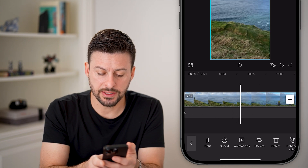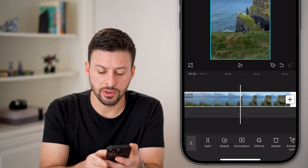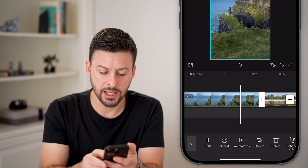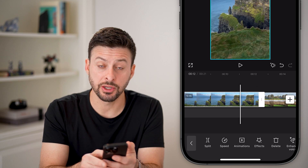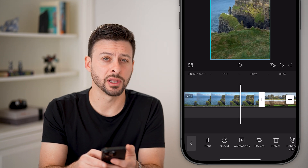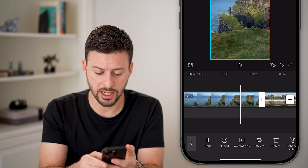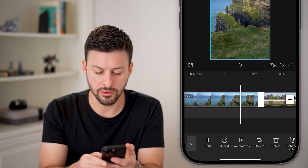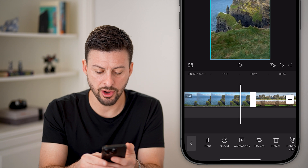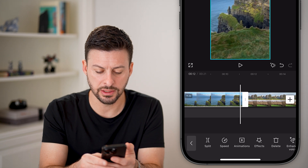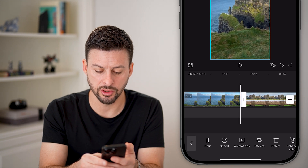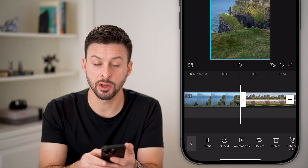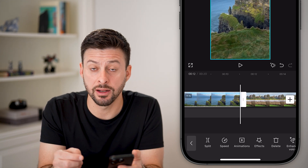Now if you wanted to do that at the end, just make sure that video clip is selected and then move your finger over and you can see it starts to trim the end of it.